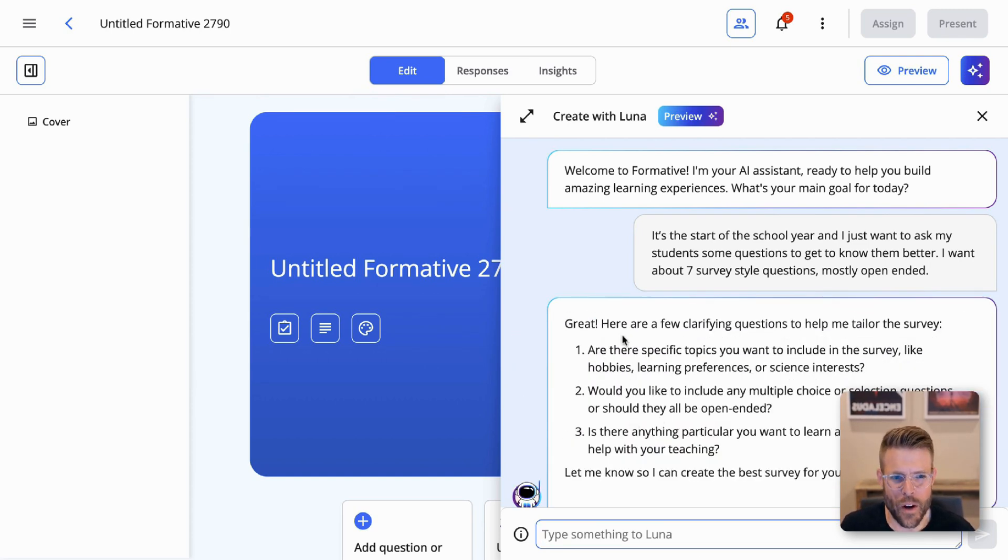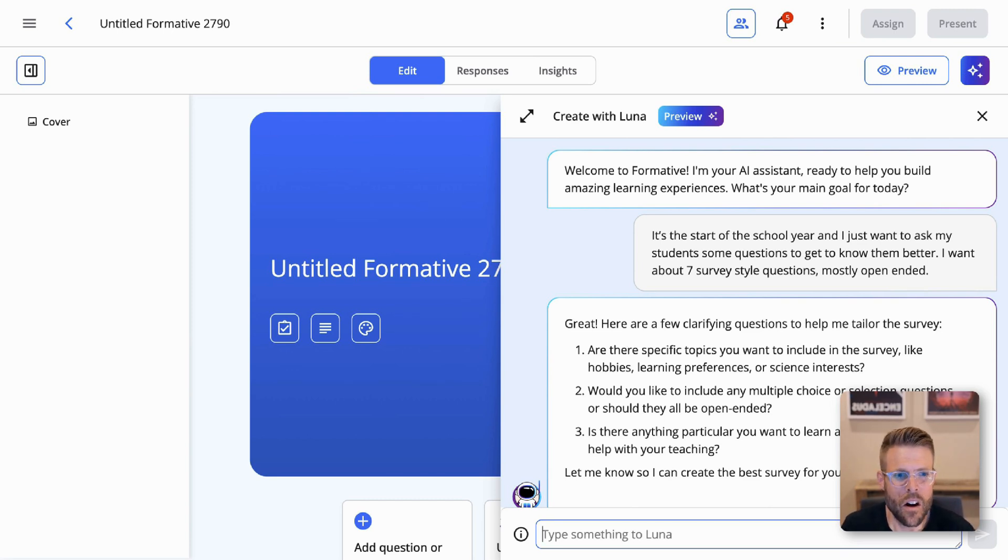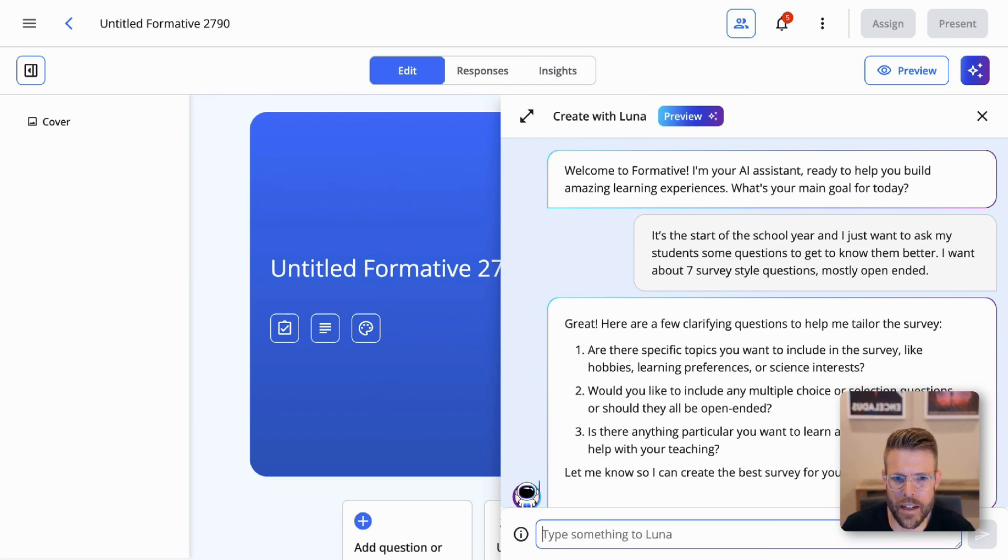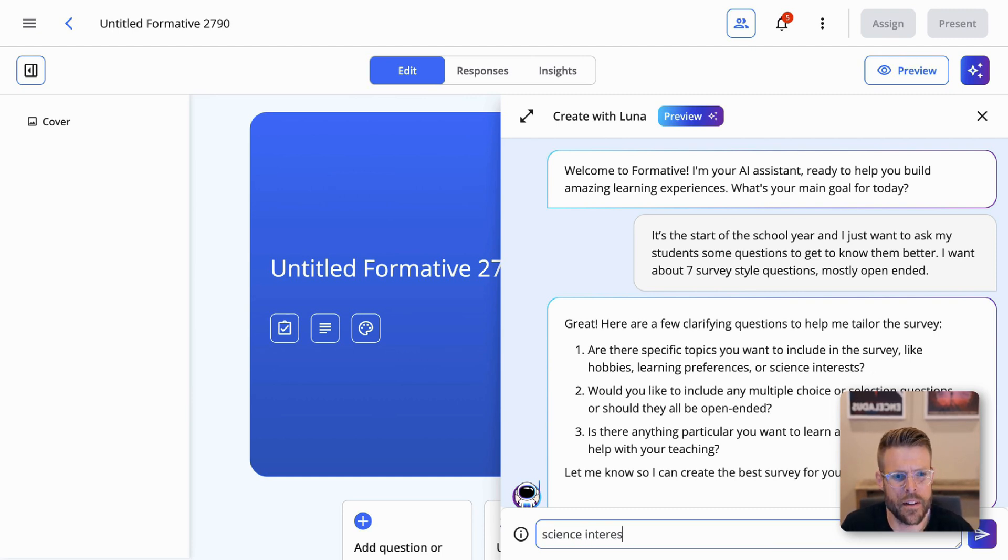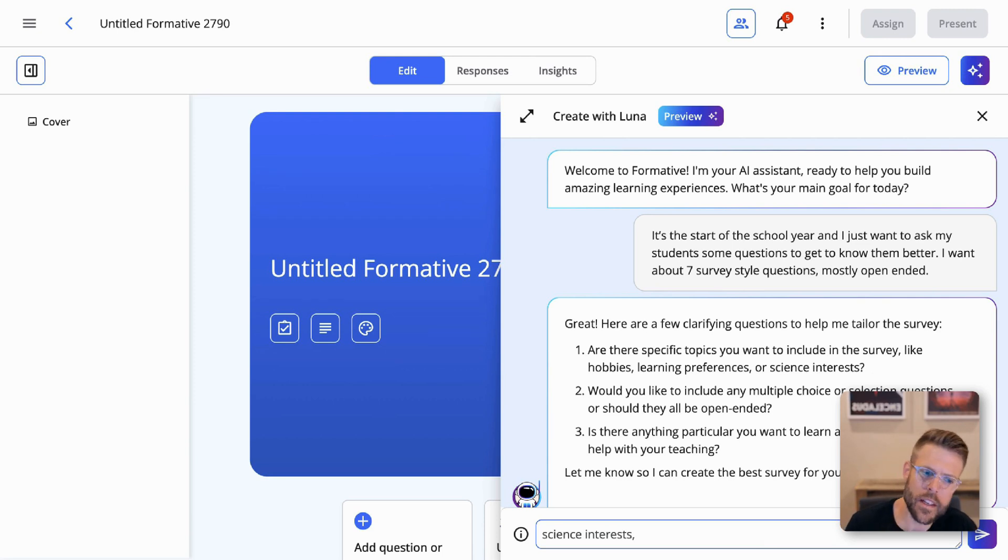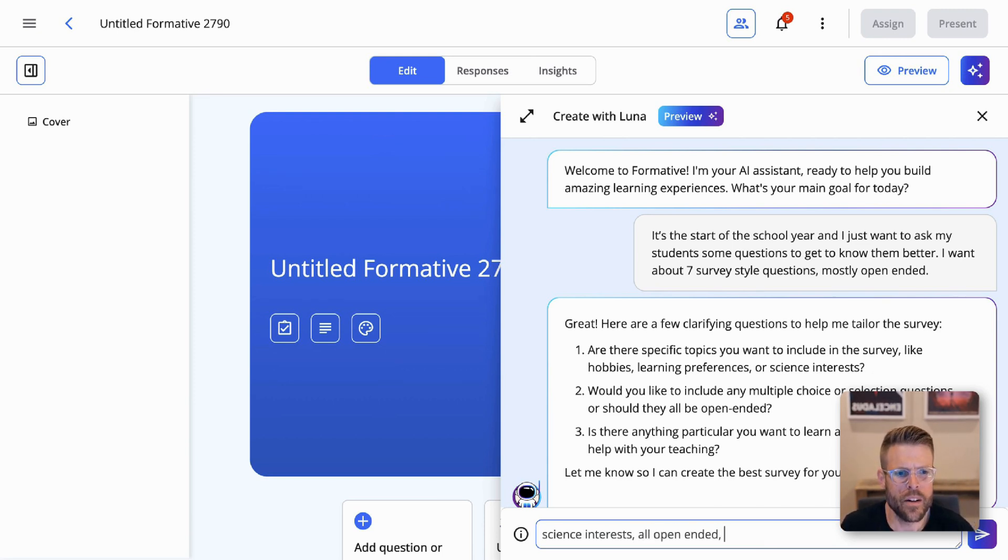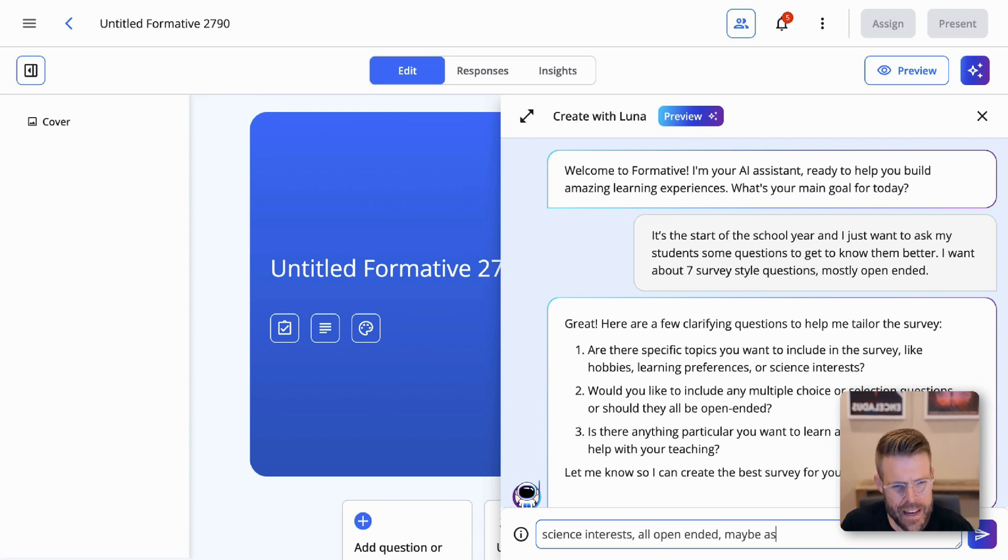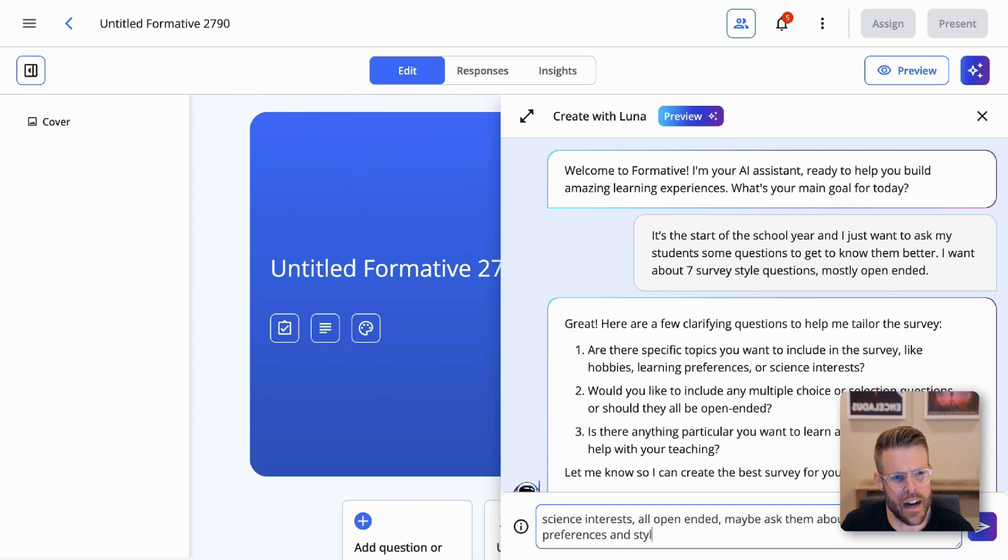We'll give Luna a chance to respond and think here. And there they go. Great. Here are a few clarifying questions to help me tailor the survey. Are there specific topics you want to include in the survey, like hobbies, learning preferences, or science interests? That's really cool. Luna knows I'm a science teacher because Luna's pulling from my profile. Let's ask about science interests. And then the second question is, would you like to include any multiple choice or selection questions or should they all be open-ended? That's a great question. I think for this one, because it's more a get-to-know-you activity, I'm okay if they're all open-ended. And the third question is, is there anything particular you want to learn about your students to help with their teaching? Maybe ask them about their learning preferences and styles.